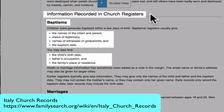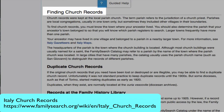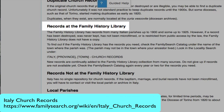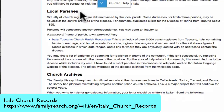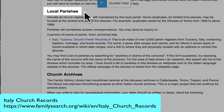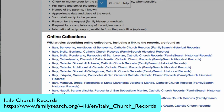For example, this will tell you the specific data that you would find in a baptism record. Then the article will tell you how to find church records, which may include records at the Family History Library, writing to local parishes, and the various collections that are online.